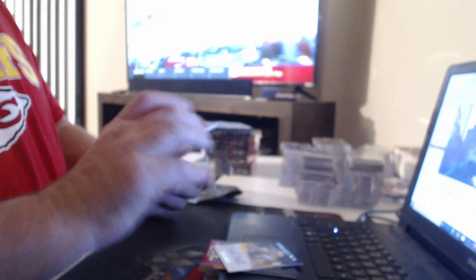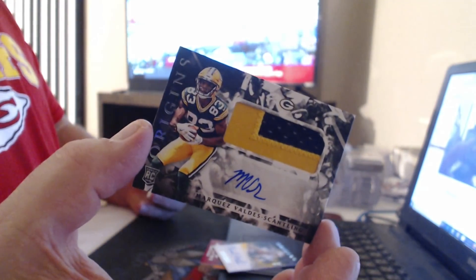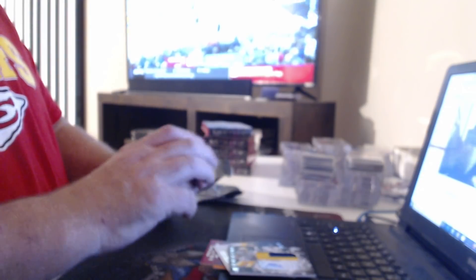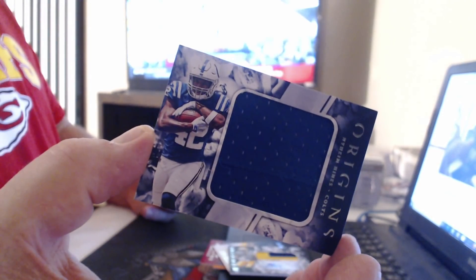Patch auto, Marquez Valdes-Scantling. Nyheim Hines.